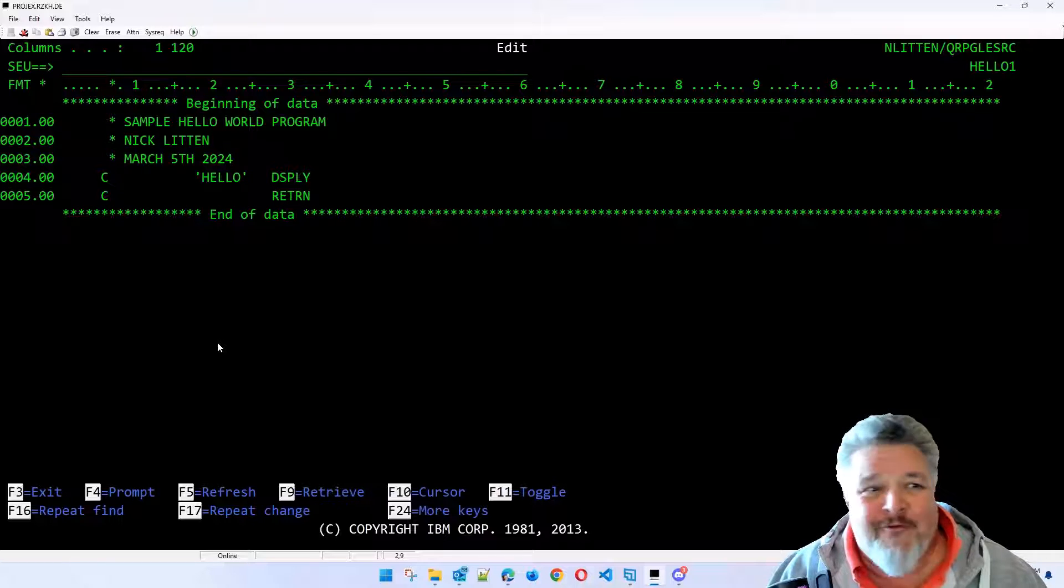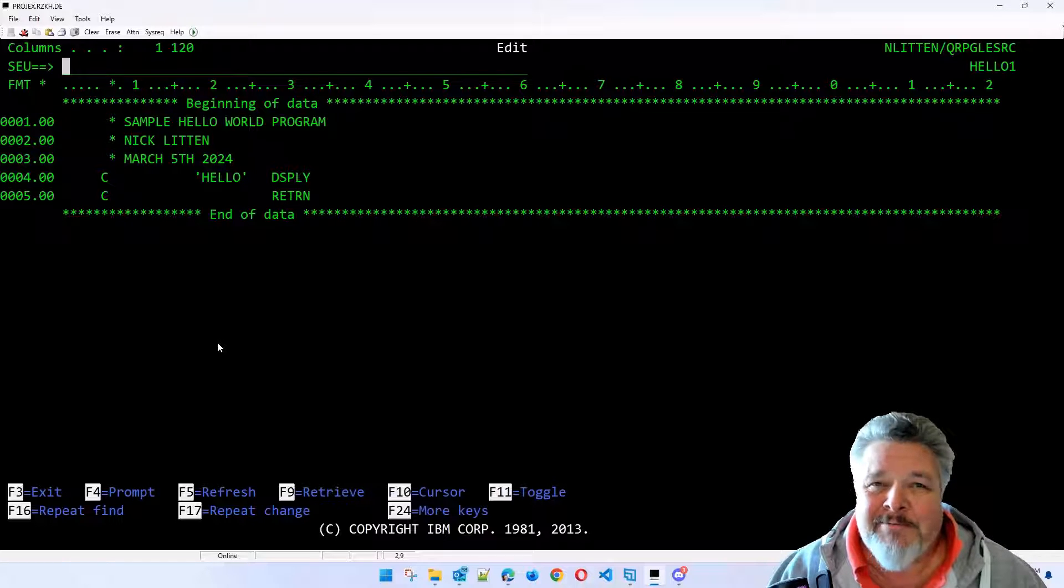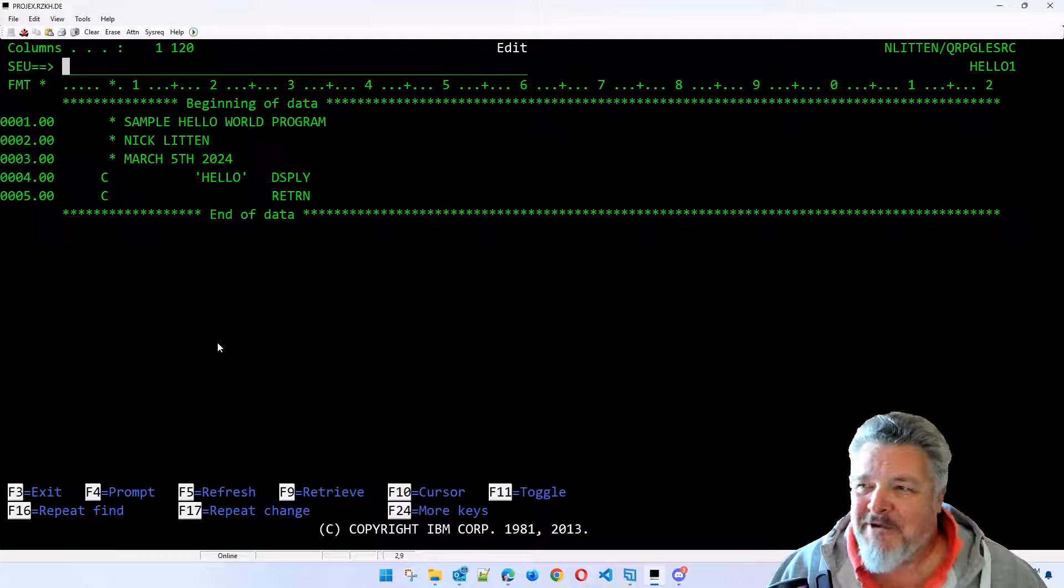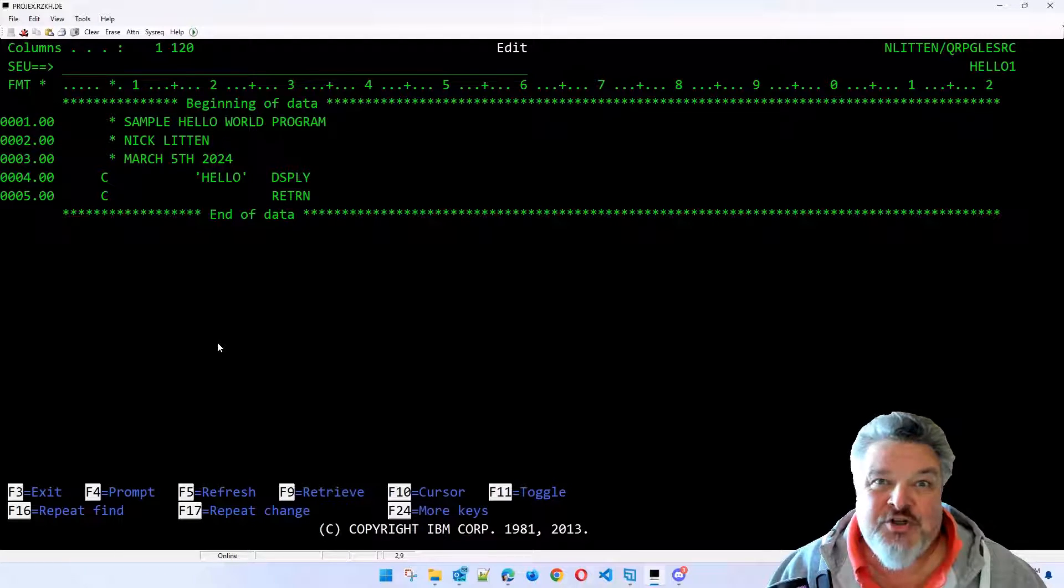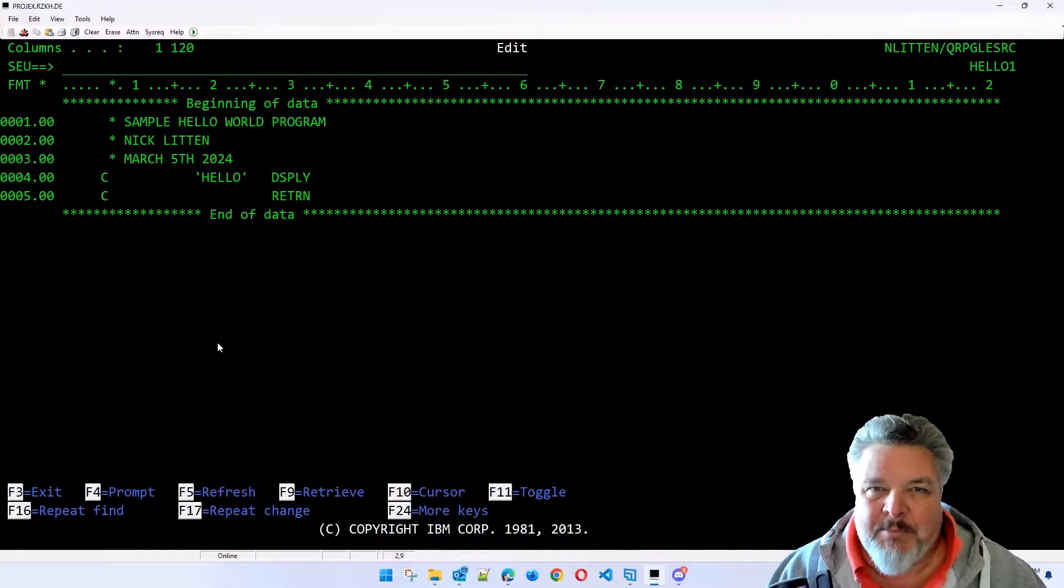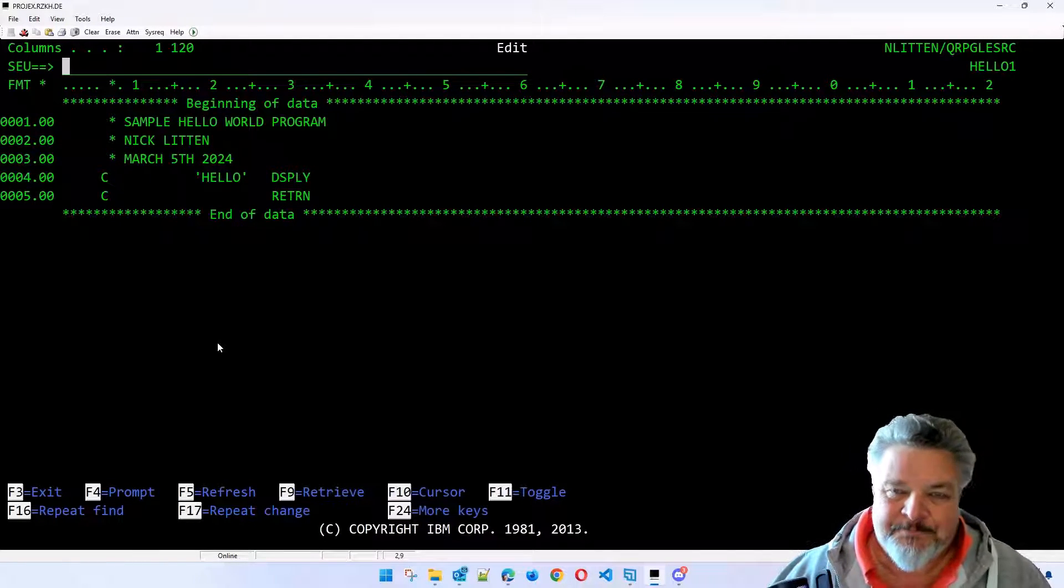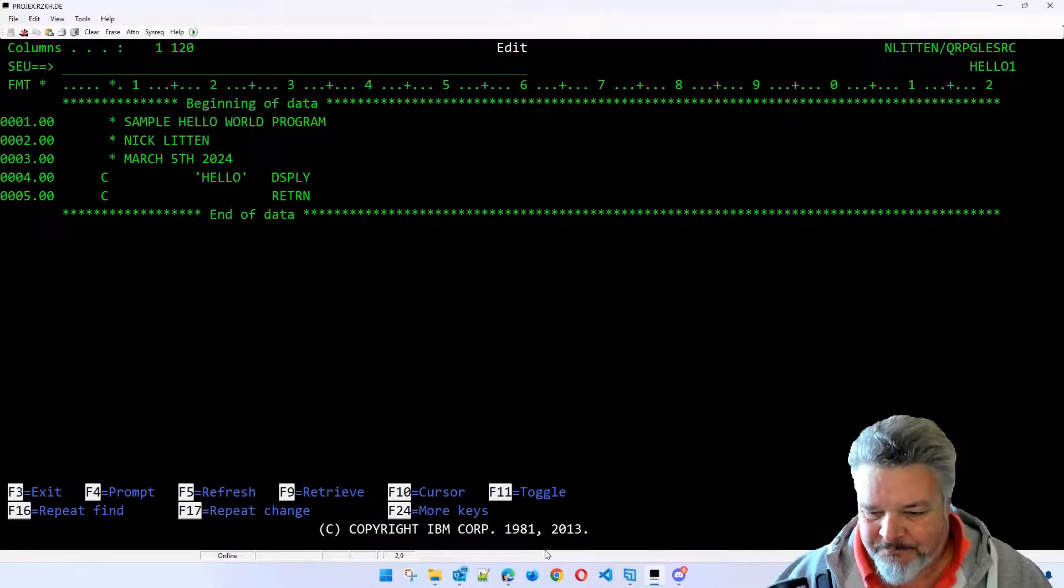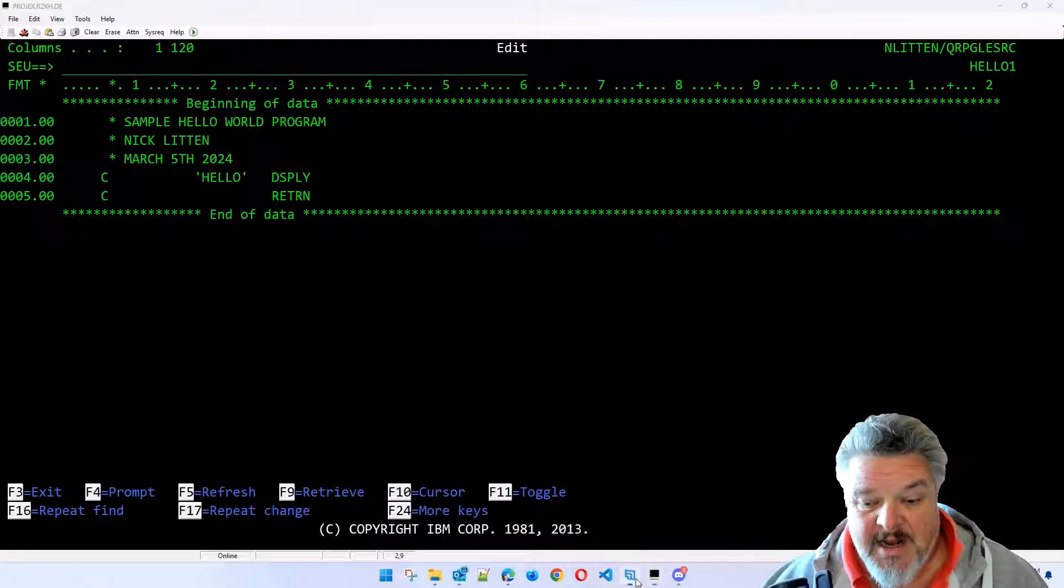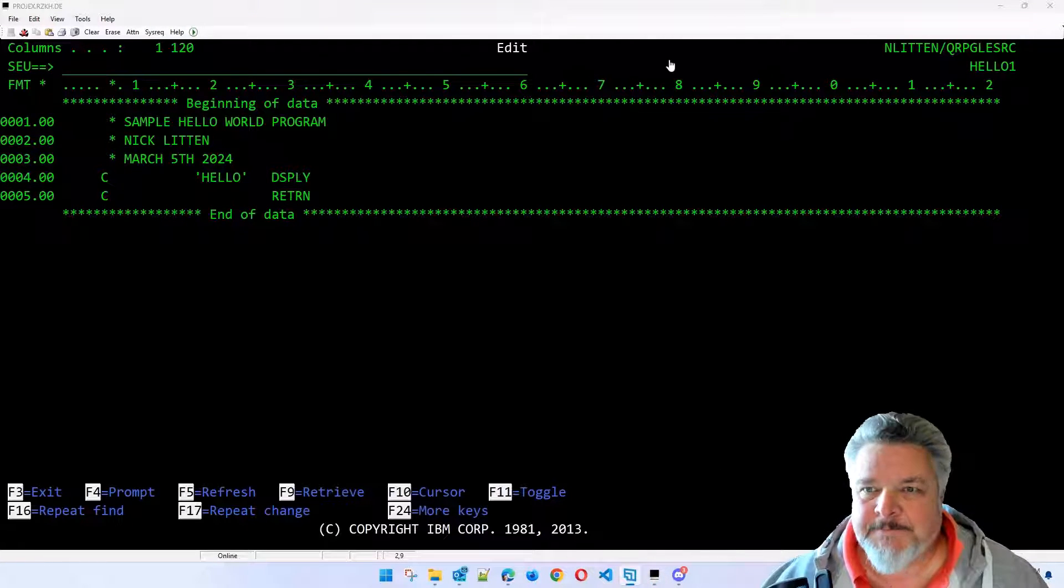But there you go. That's just about the most basic RPG program you can create. Okay, that was a lot of waffle for me to do a two-line program. So I'm going to end this video here and then we'll jump straight back in and make it a bit more interesting. So I'll see you in a second.